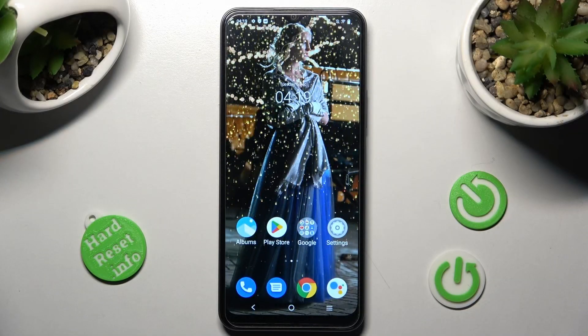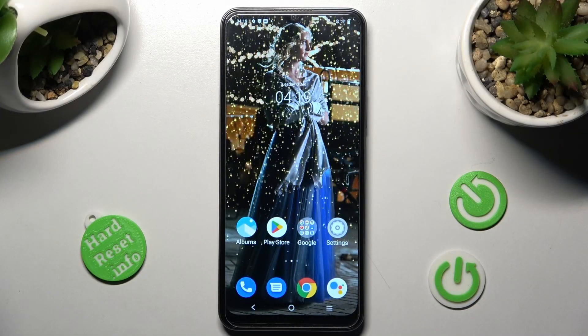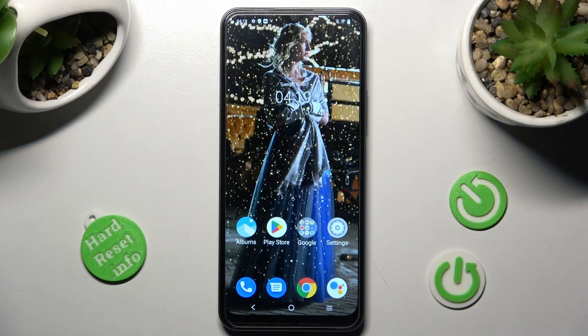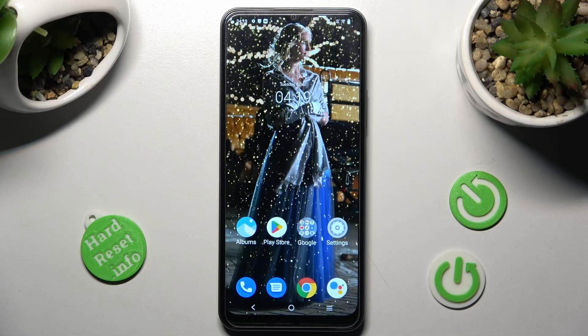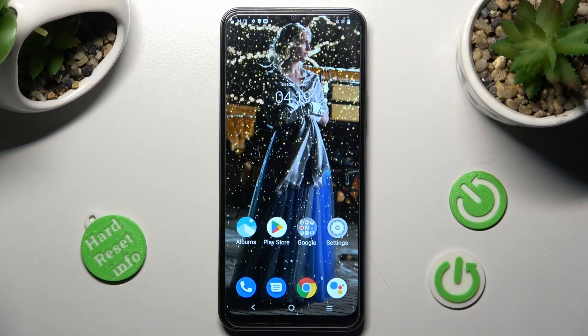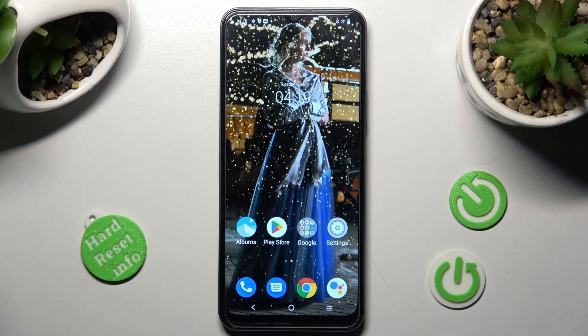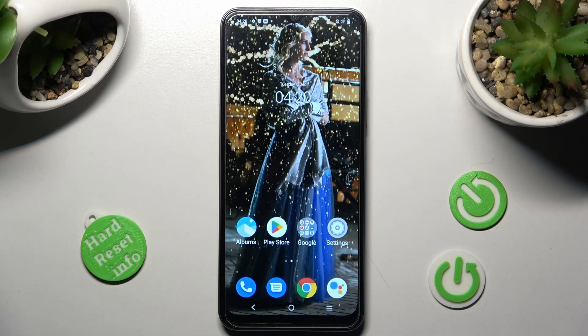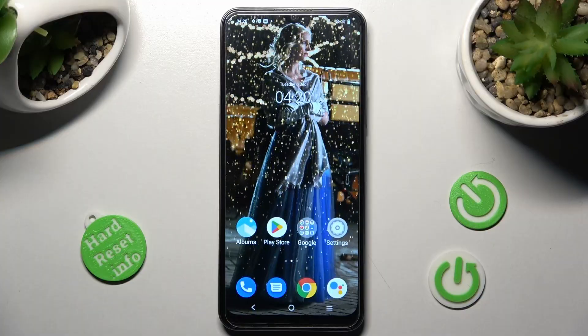In front of me is the Vivo Y16, and today I would like to show you how you can manage adaptive brightness on this Vivo.